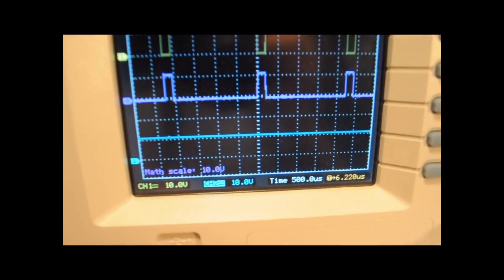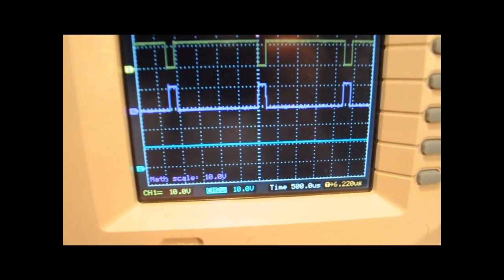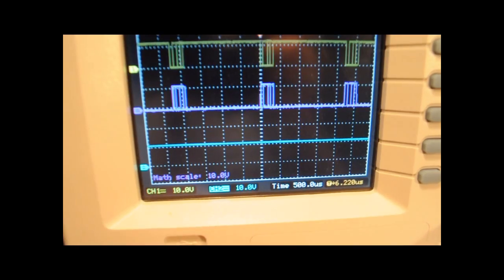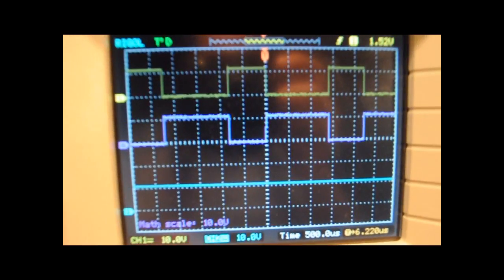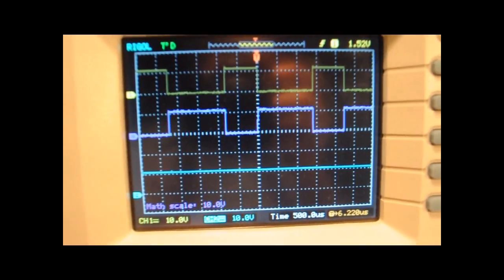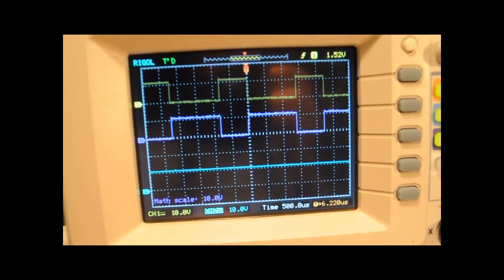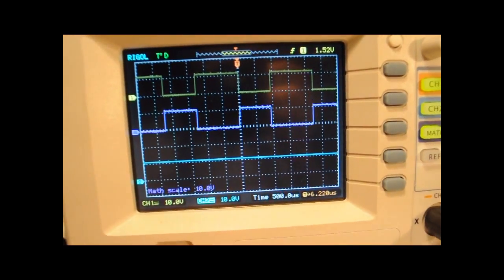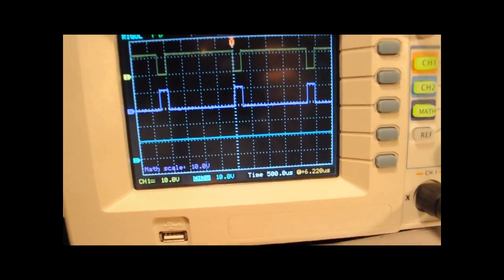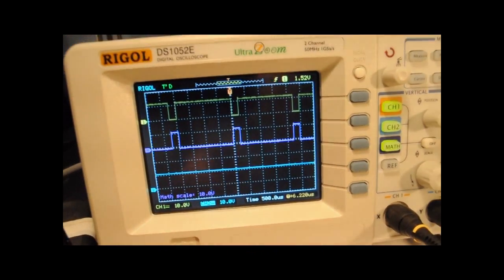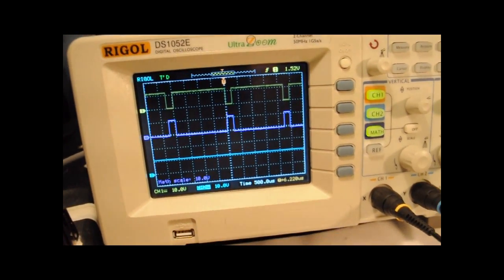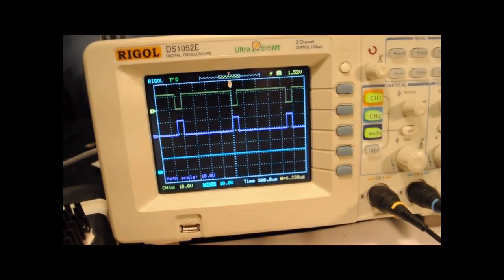The scale is now 10 volts per division and as you may see I have slightly larger than one division so maybe it's about 11 volts in amplitude which is what is expected when we are using a 12 volt power supply.